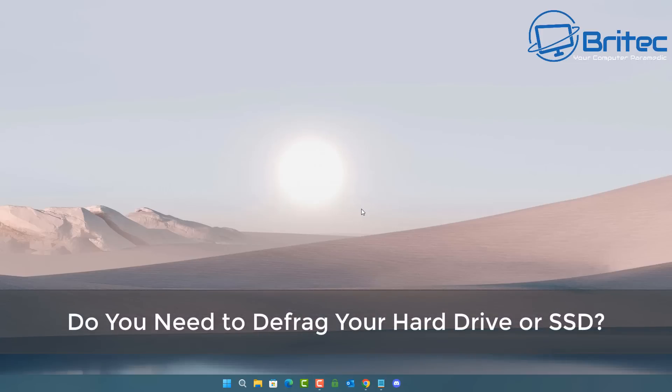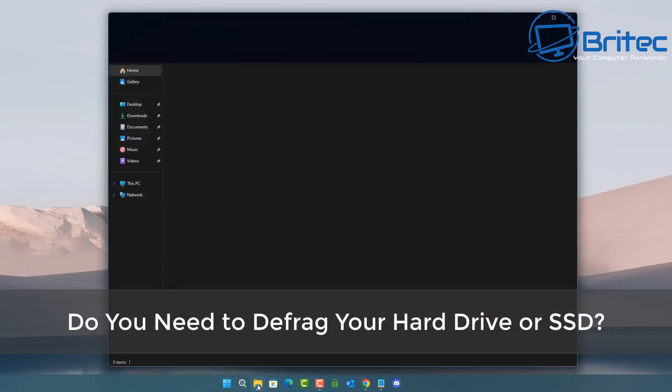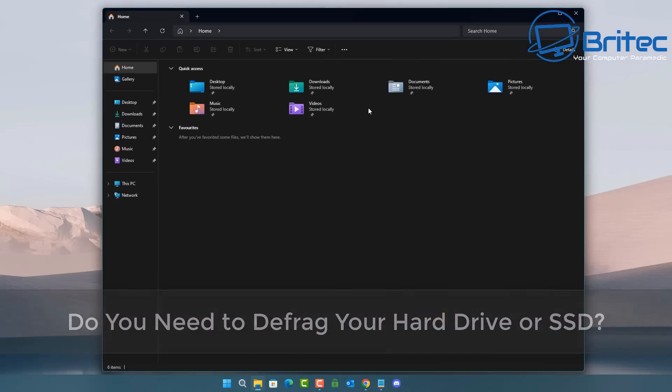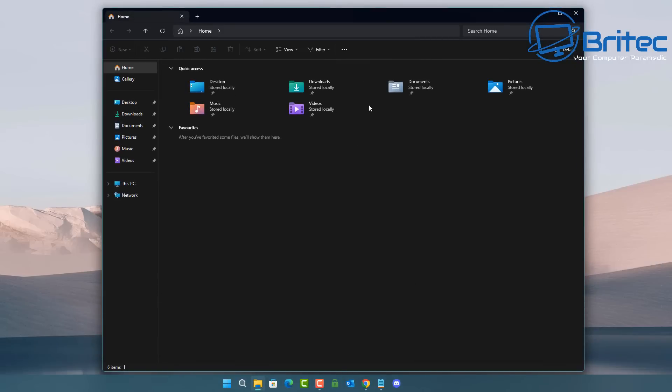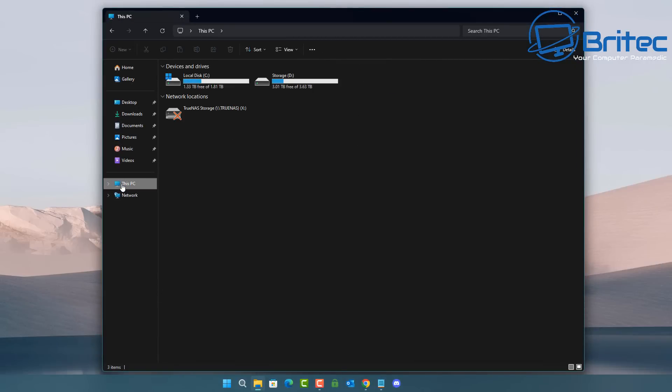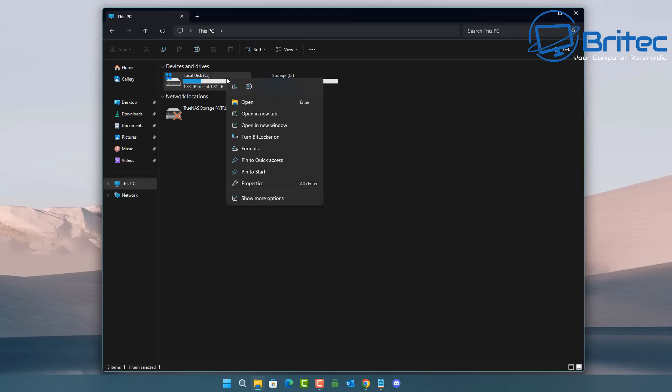What's up guys, got another video here for you. Do you need to defrag your hard drive or SSD? That's what we're going to be talking about today. Fragmentation is caused by creating and deleting files and folders, installing new software, and downloading files from the internet.